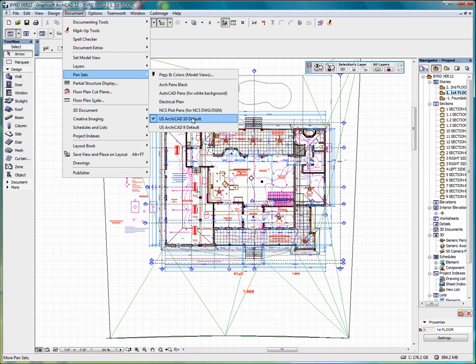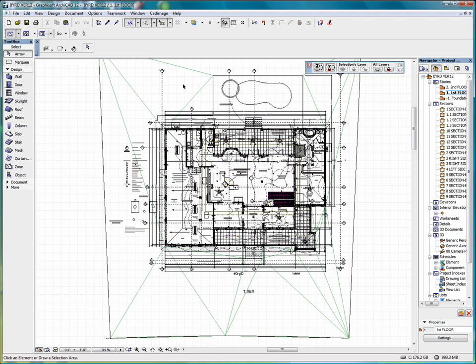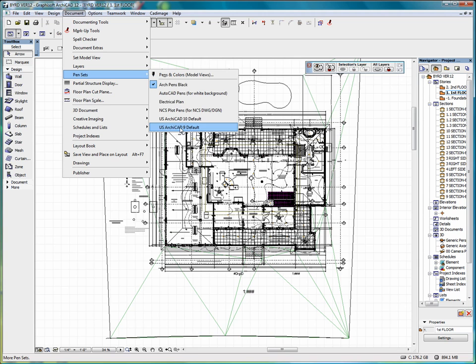But we can change these pen colors by switching pen sets. We can go to pens black, and now all our pens in the model view are black. So we can switch between pen sets on the model view.